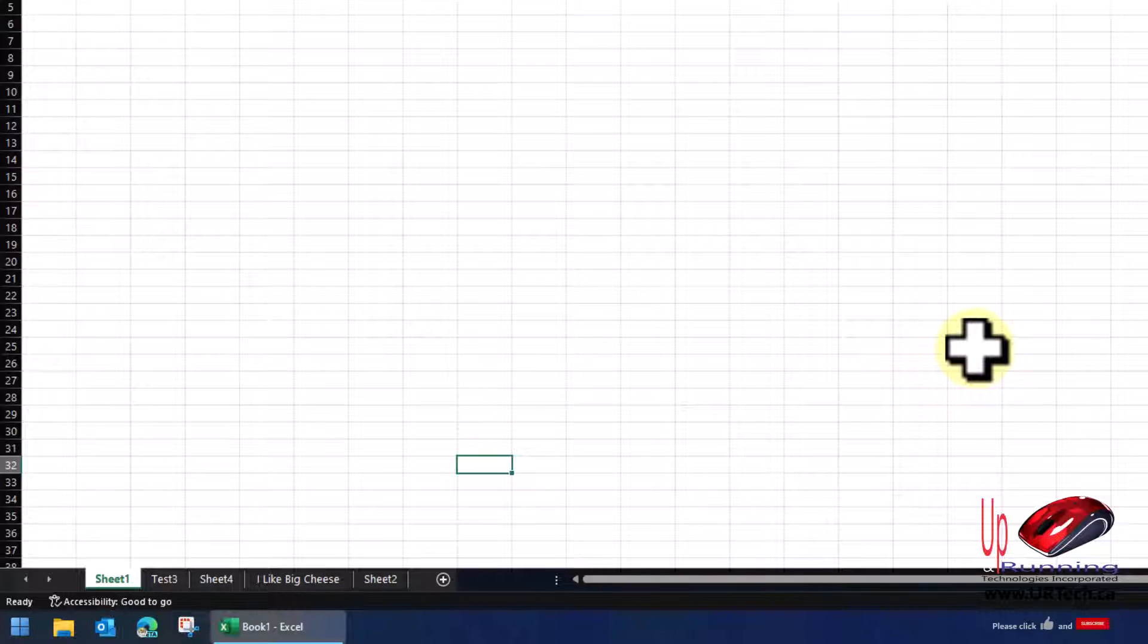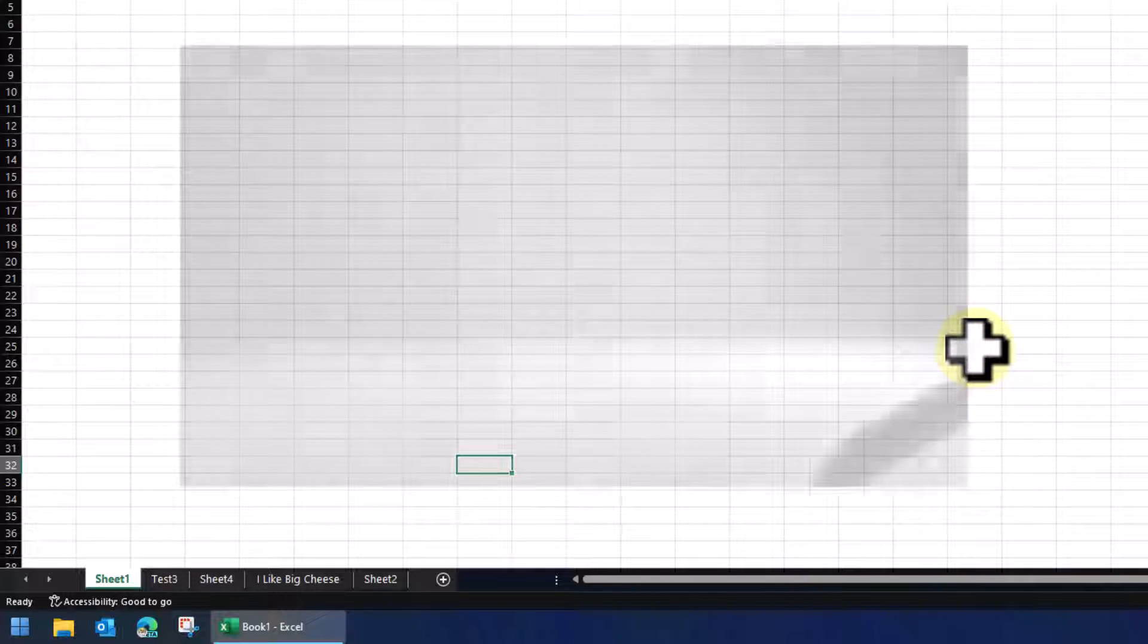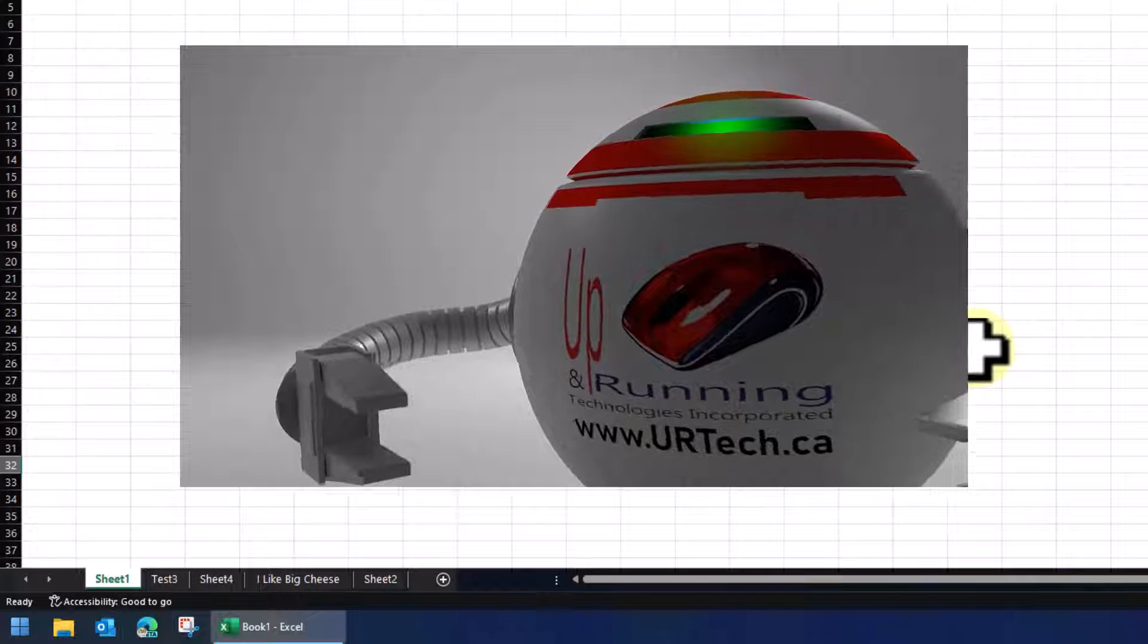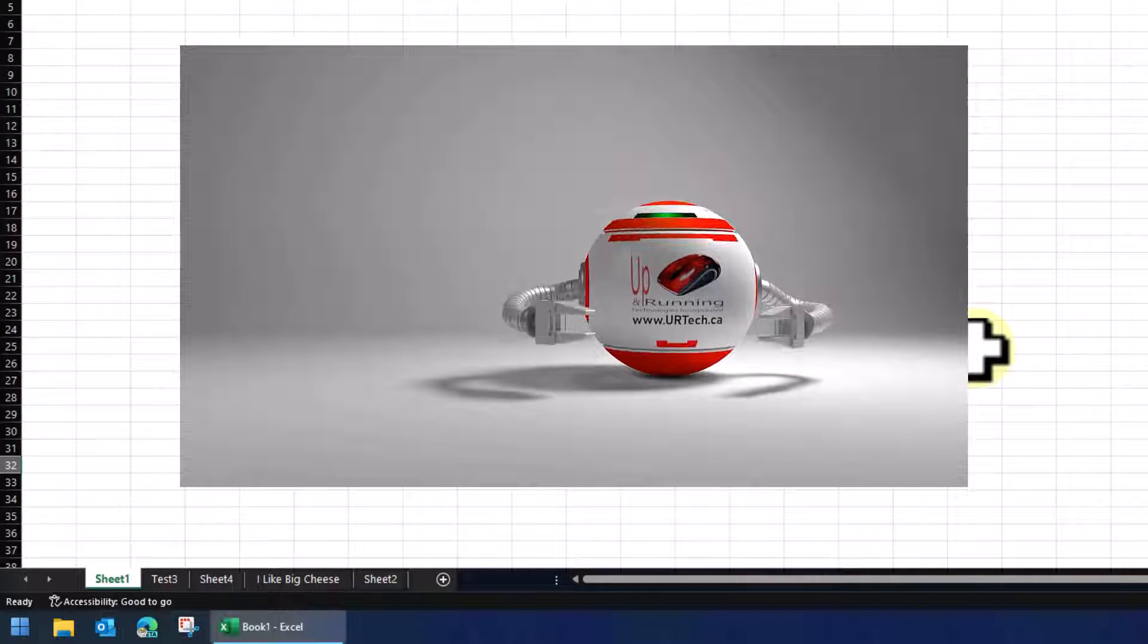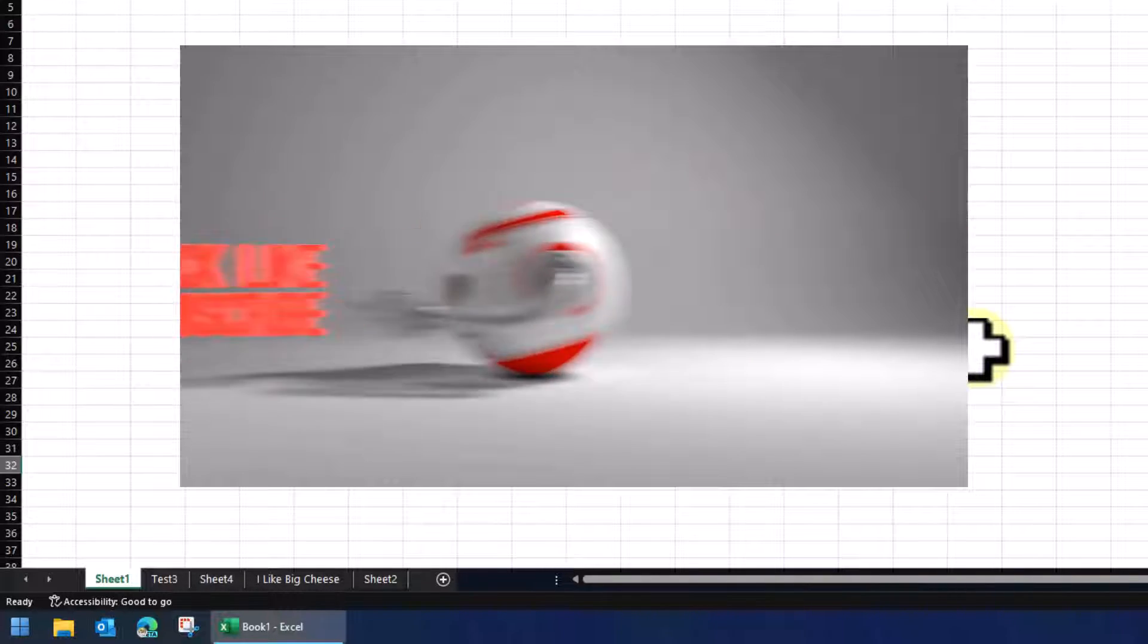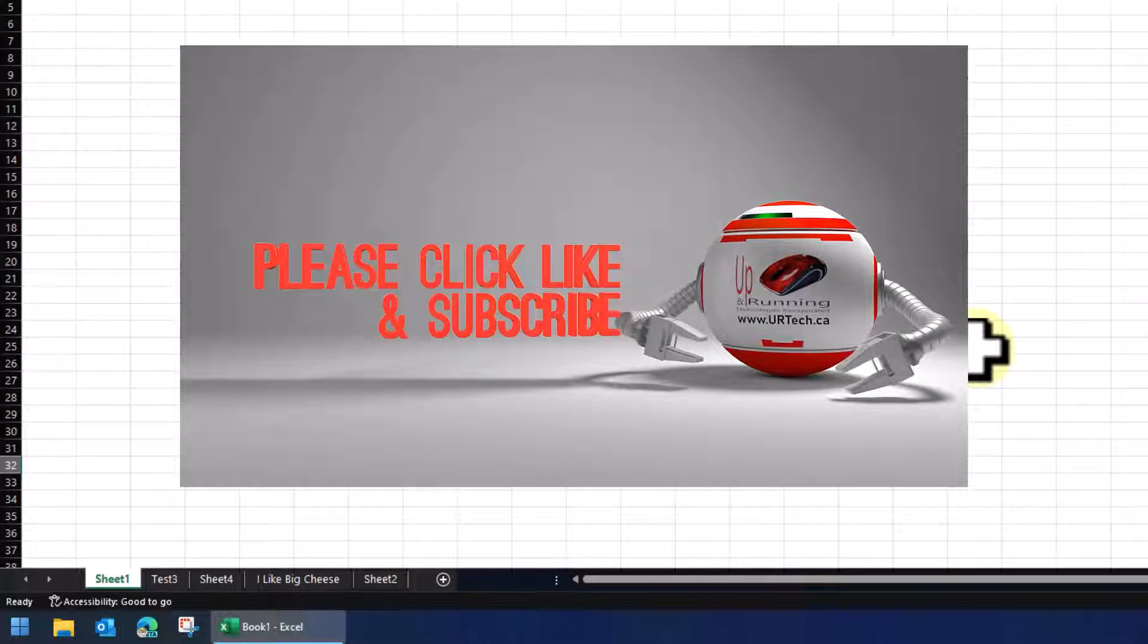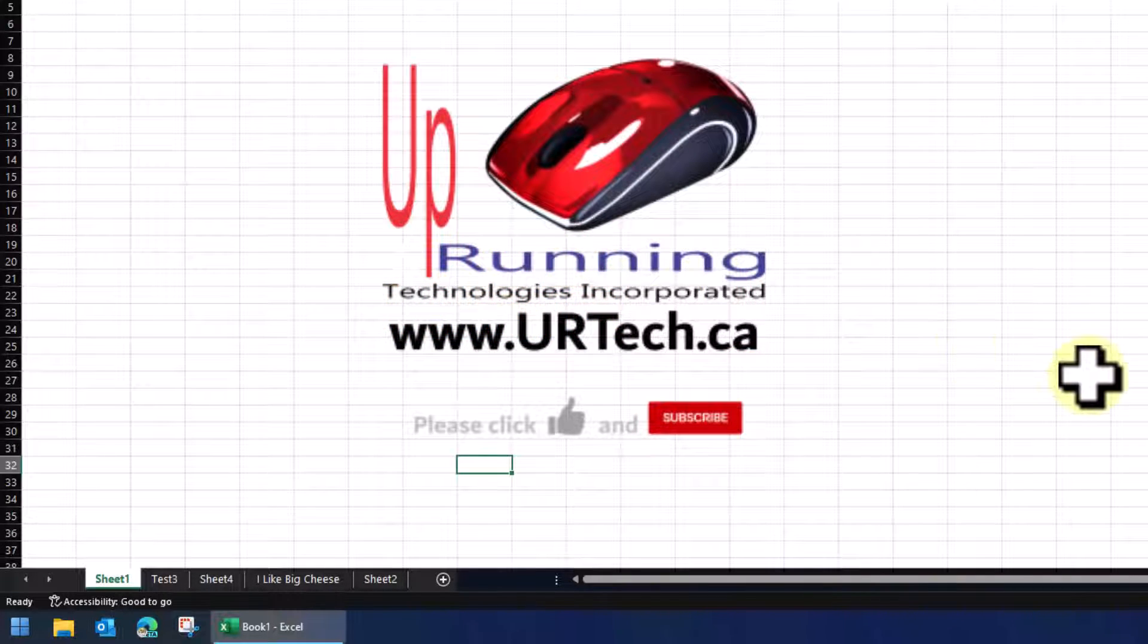So hey, if you found this useful, please give us the big thumbs up. Subscribe's always appreciated. And if you want to get a hold of us, you can do so by leaving a question or a comment below, because if we don't get back to you, somebody else will. Or you can always get a hold of us at www.urtech.ca. Thanks and have a great day. Bye-bye.